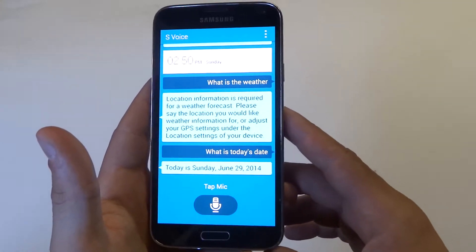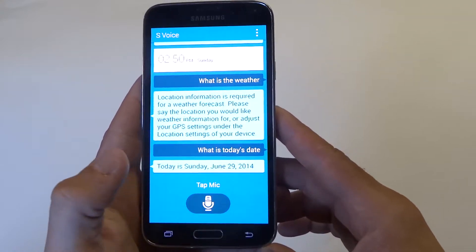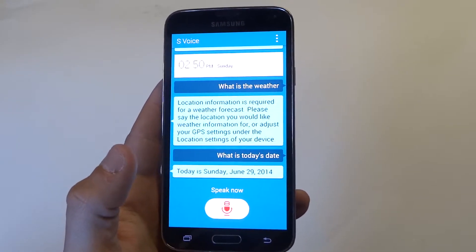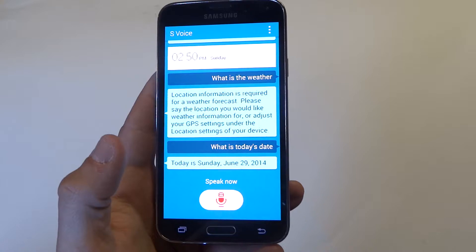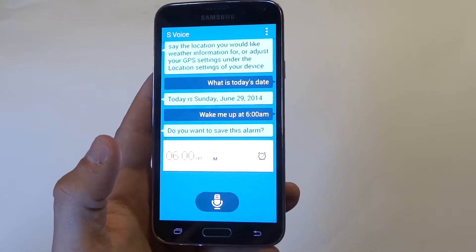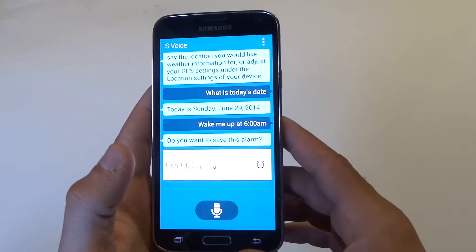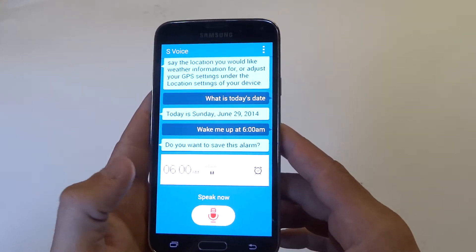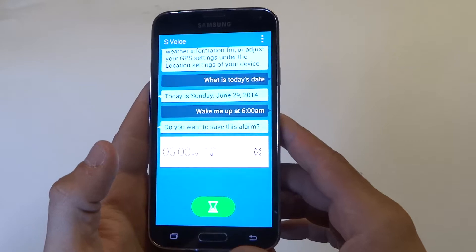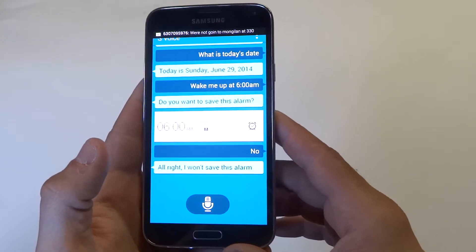So other than some basic things, you can also set an alarm. Wake me up at 6 a.m. Alright, this is your alarm for 6 a.m. Do you want to save this alarm? No. Alright, I won't save this alarm.